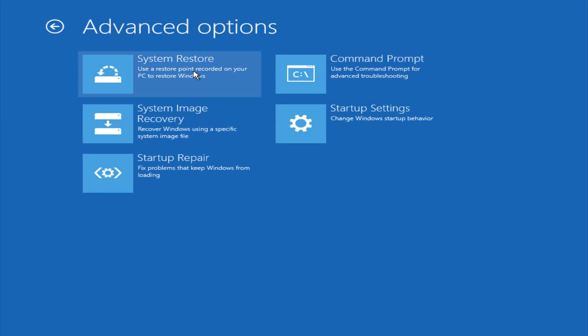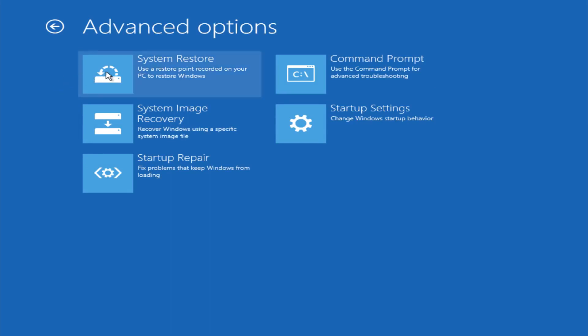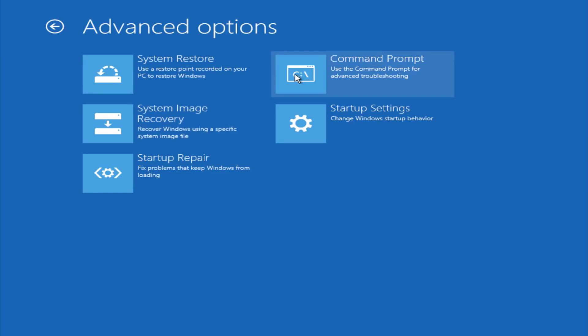And if you go under advanced settings here, you could do a system restore to restore it back to a previous restore point that you made in Windows, typically which is done during Windows update installations. You could also restore it back to a system image if you have one saved on a disk. You could also open up a command prompt for other troubleshooting assistance. And you could also change startup settings.